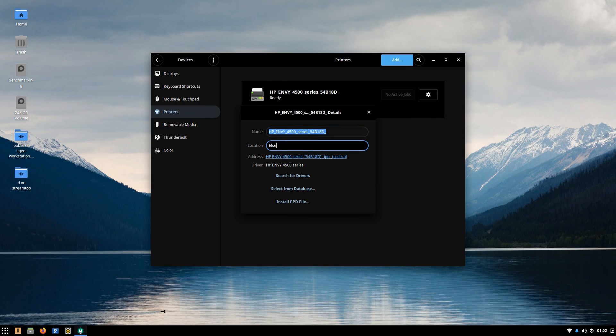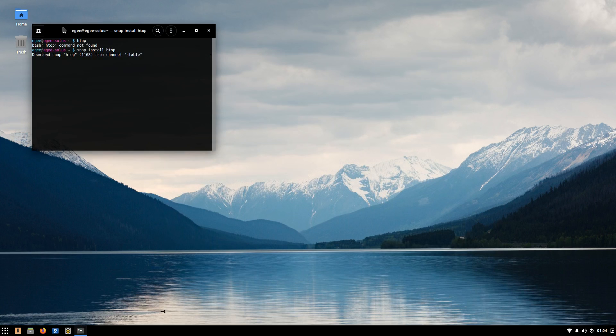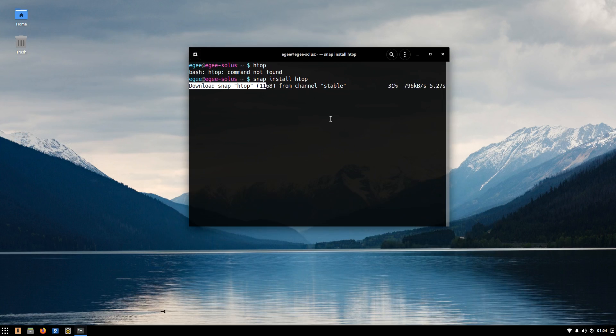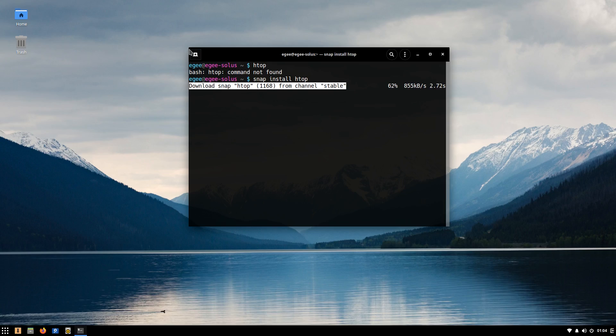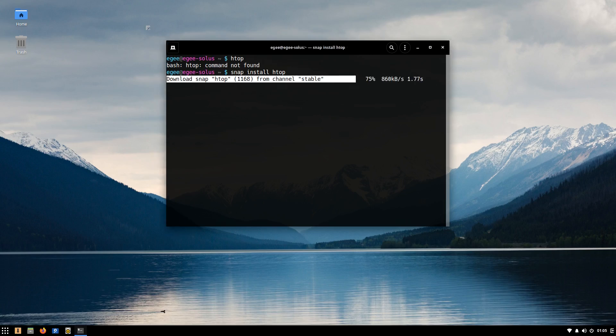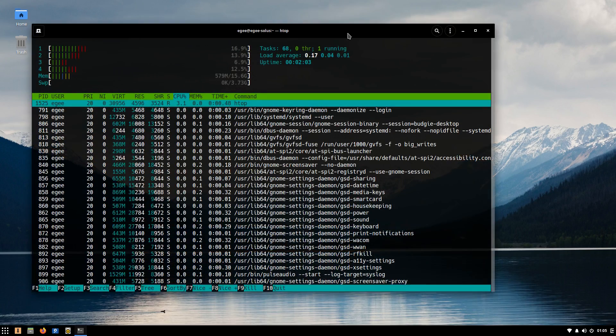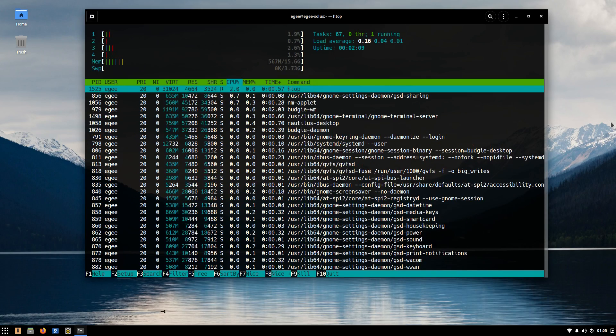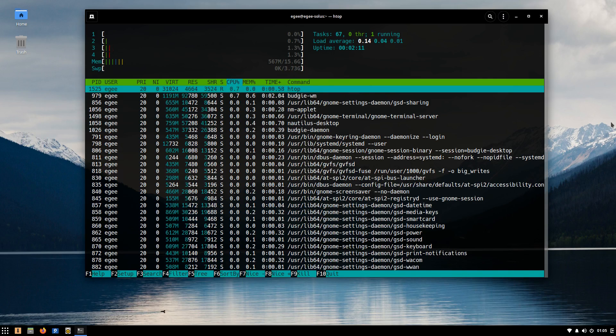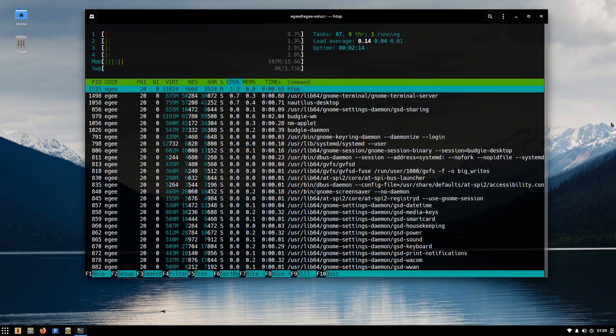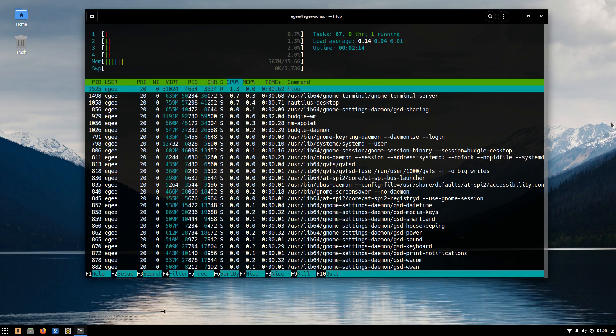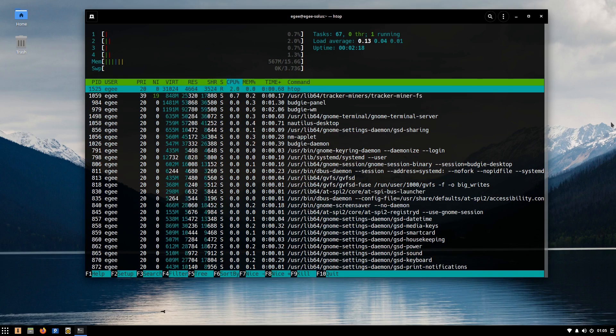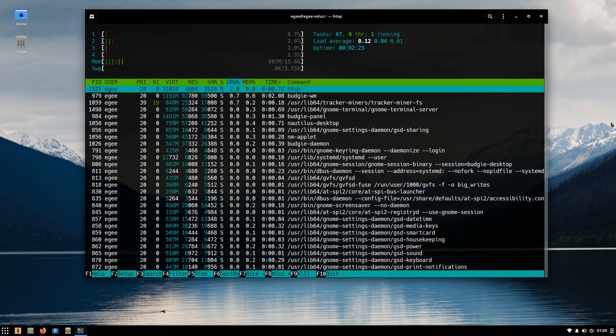And now on to my favorite part, resource usage and metrics. Interestingly, Solus doesn't ship with HTOP, so I had to install it manually. At idle, Solus used a staggering 567 megabytes, we'll just call it 570 megabytes, most of that coming from the Budgie window manager and quite a lot of ancillary GNOME services. And there were only 67 tasks running. This makes Solus the lightest weight distro we've tested on Distro Delves. Very impressive.